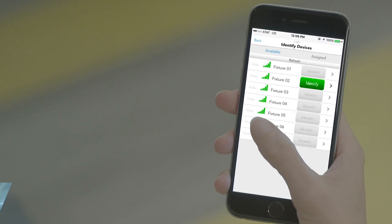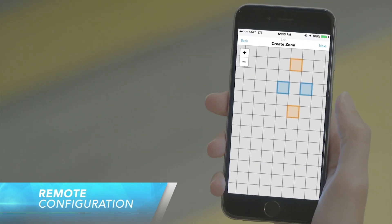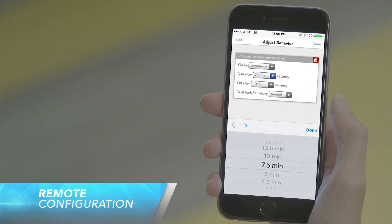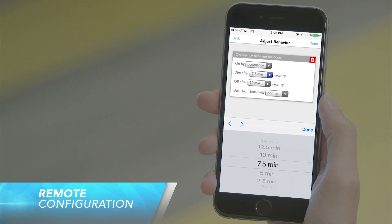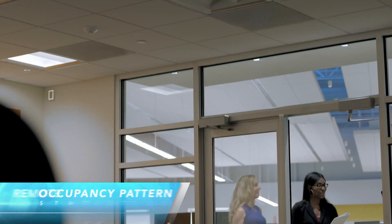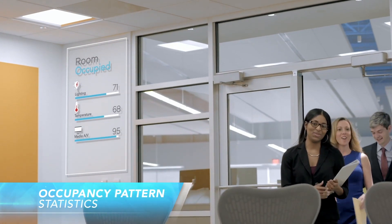Mobile apps and software address the essential needs of a project and the business. Our software solutions contain a variety of features that include remote configuration and monitoring of n-light enabled luminaires and control devices. Occupancy pattern statistics so building owners and property managers can make data-driven decisions for renovations.